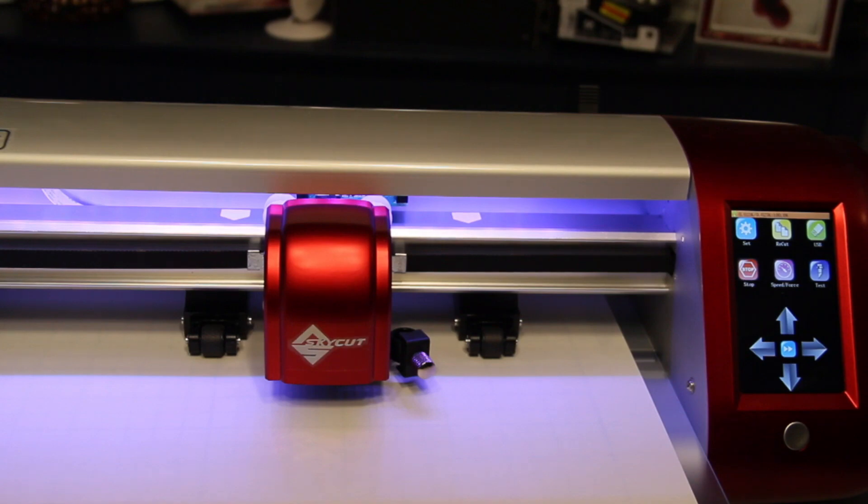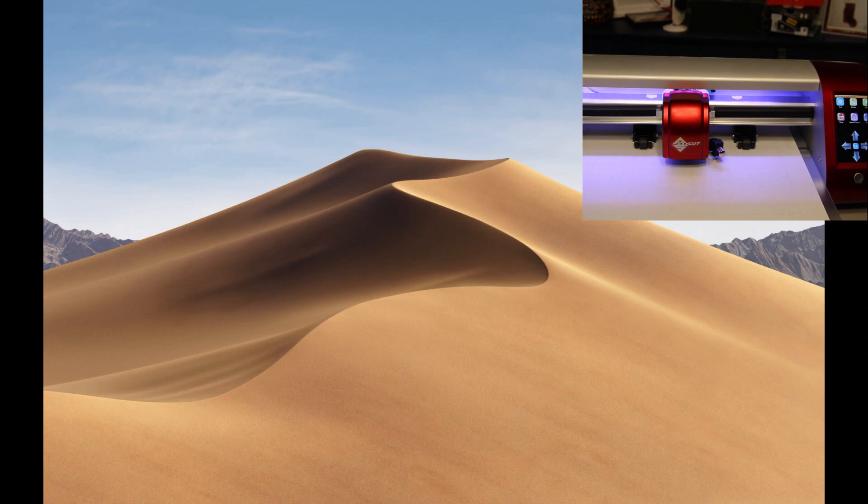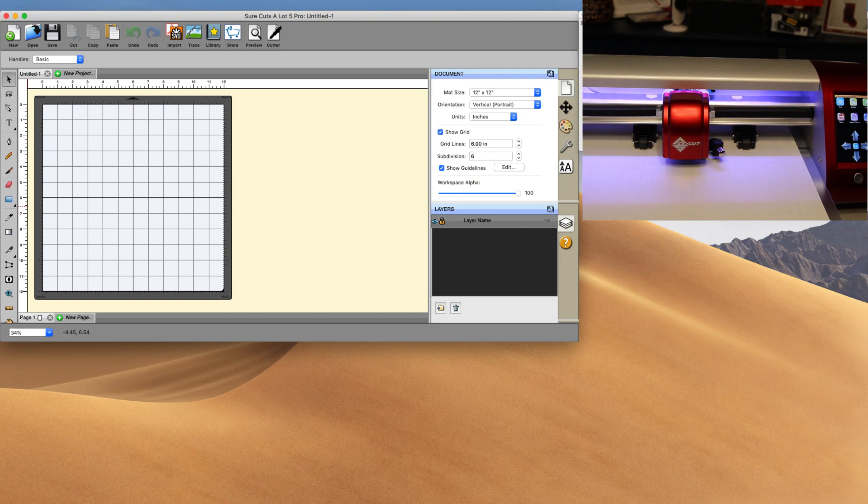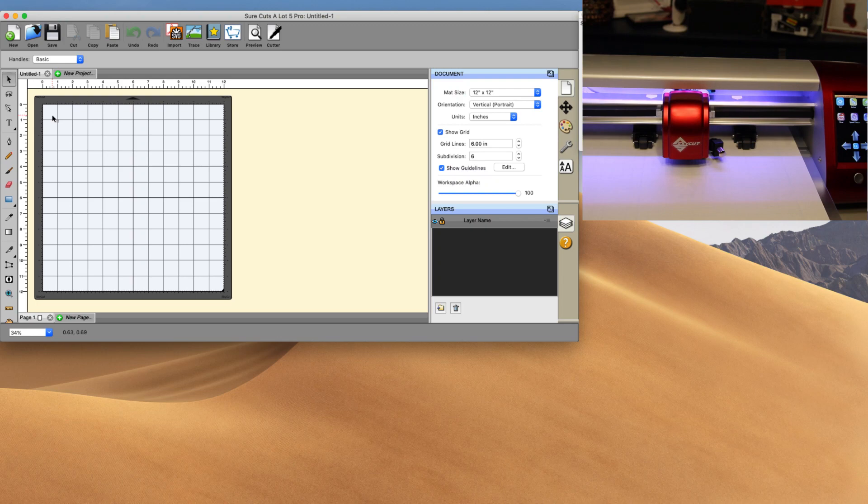So let's go ahead. I'm going to bring in our Sure Cuts A Lot portion here, and things that you're going to want to go ahead and do anyway is we want to make sure that when we are setting ourselves up for success here, we want to make sure that our machine that we're cutting to is obviously the SkyCut. We'll notice that our mat is gray. In the top left corner you will see the SkyCut being represented to you.